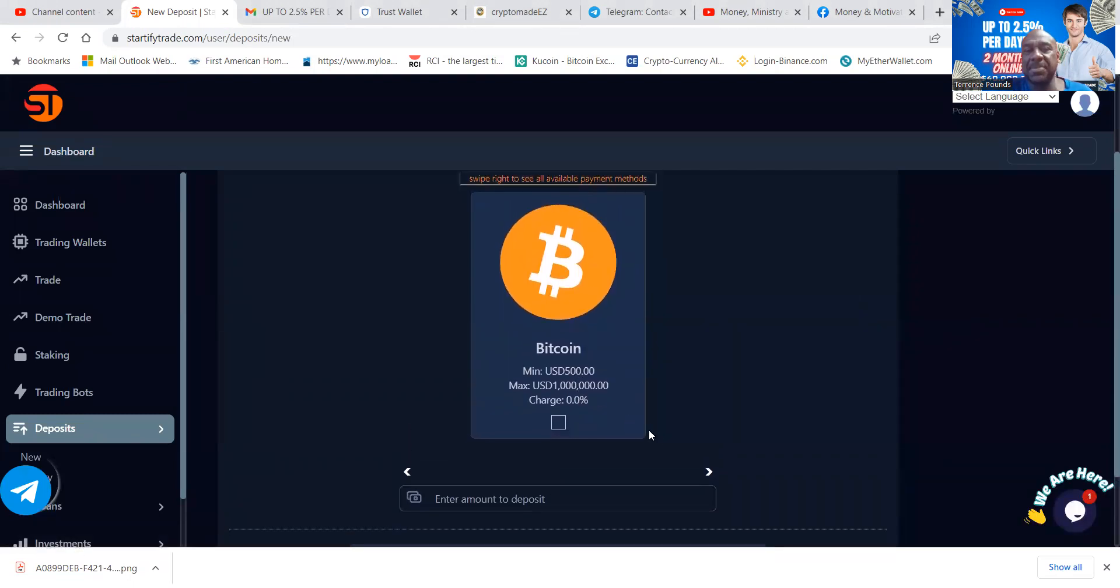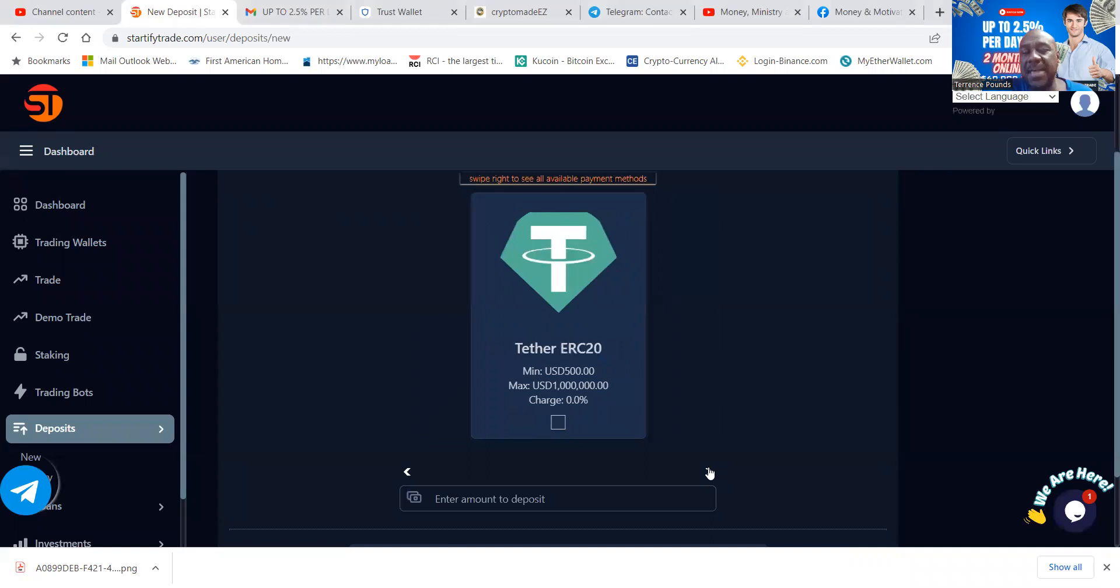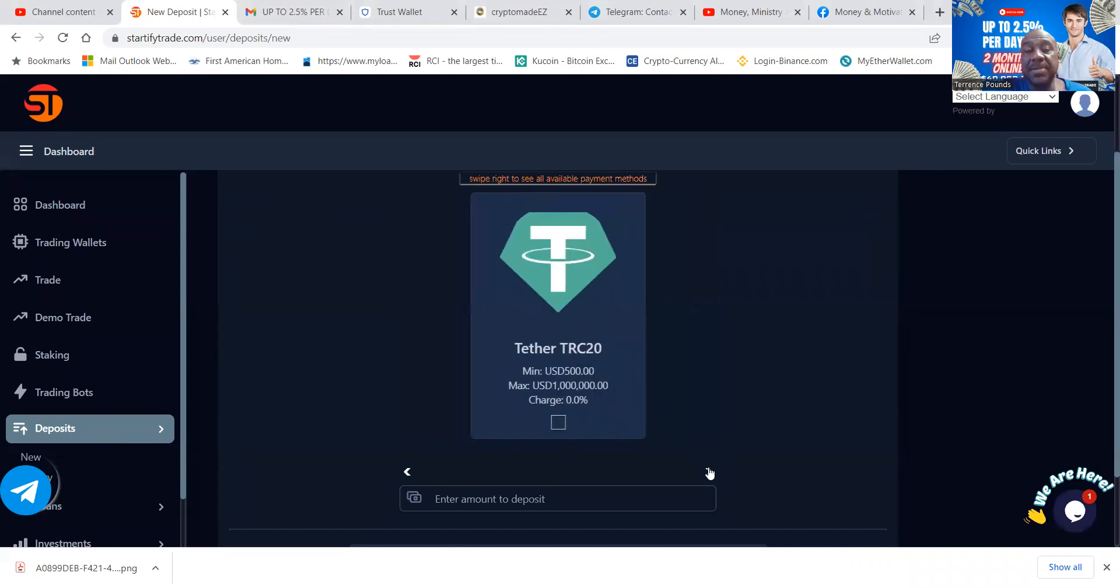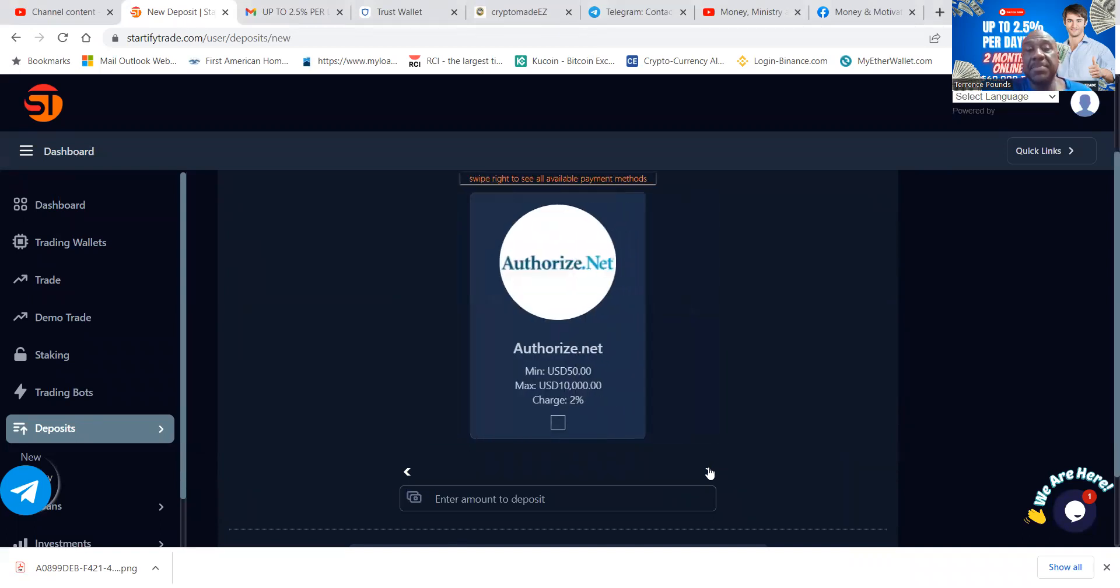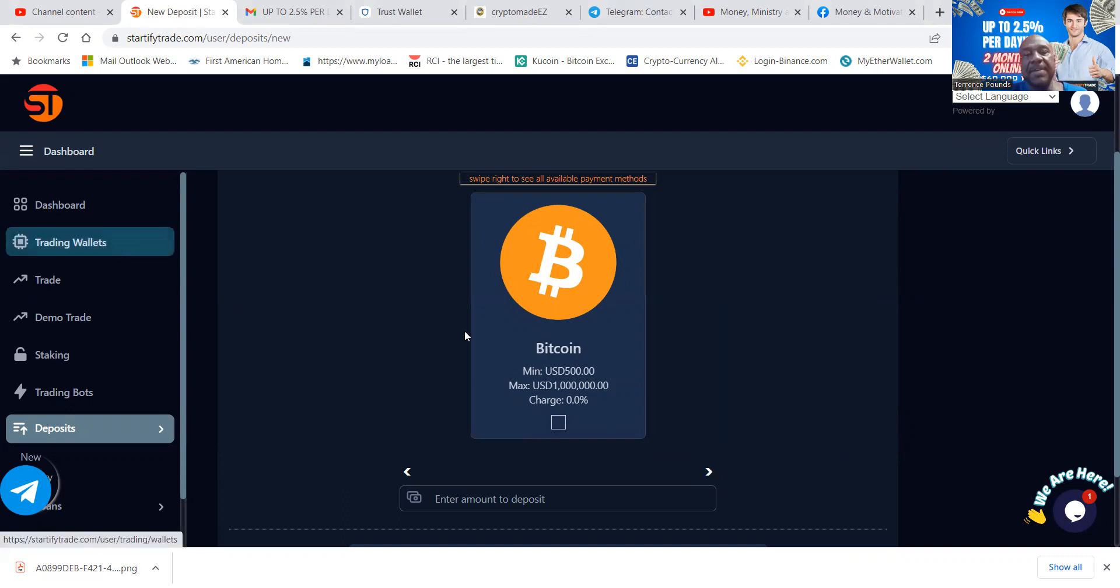Once you click deposit, it's going to give you these deposit options from Bitcoin to Ethereum to Tether ERC20, Tether TRC20, Tether BEP20, and Authorize.net. Maybe you noticed or maybe you didn't, but every one of the investments, the minimum is $500. $500 is the minimal investment.